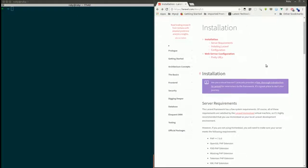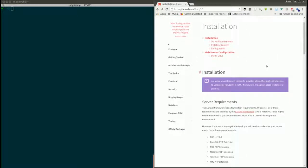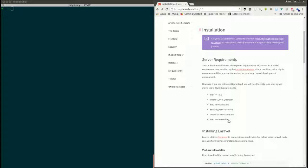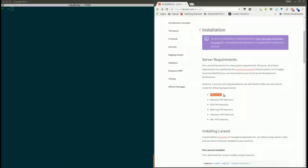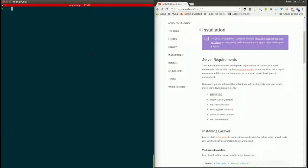To install Laravel 5.5 there are a few requirements — you should have these modules in your machine. The first one is PHP; the version of PHP should be greater than 7.0. As you can see, there is no PHP installed in my machine, so I'm going to install it for the first time using sudo apt-get install.